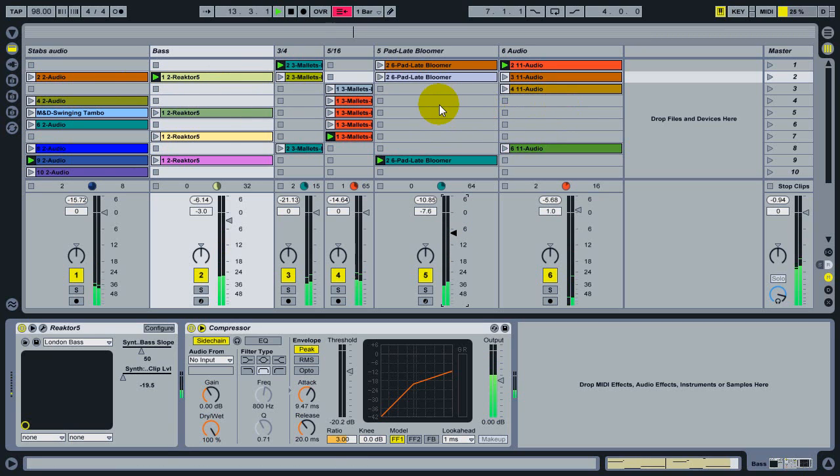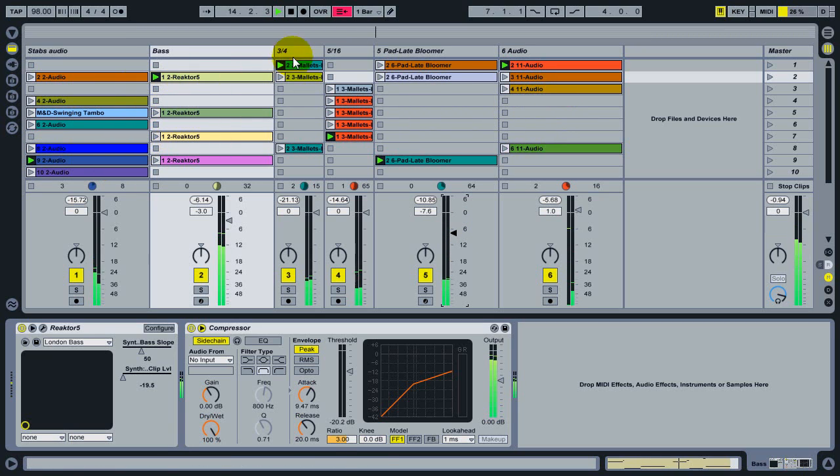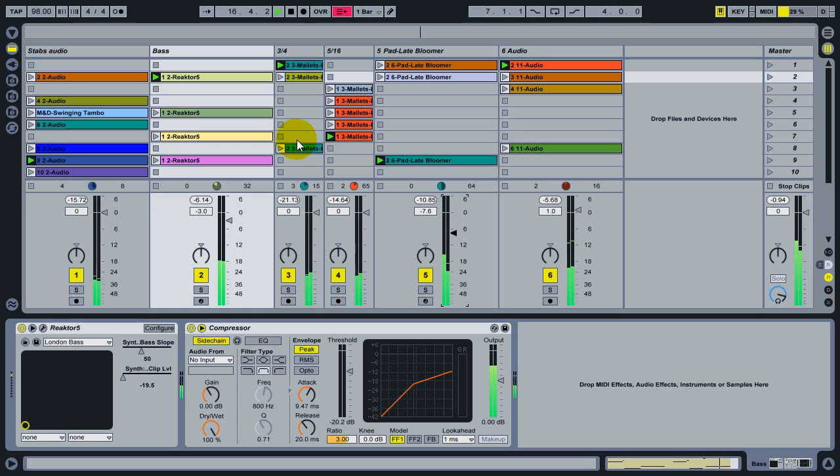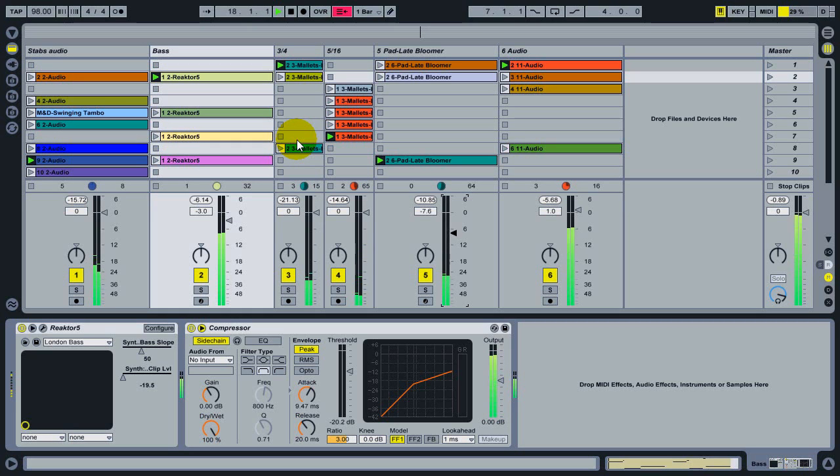And I'm never going to be able to find this particular collection of clips again. So what I'd like to do is get these into some kind of organized place, and the best way to organize things in live is into a scene.